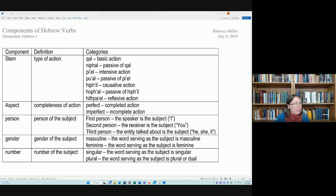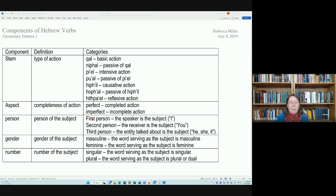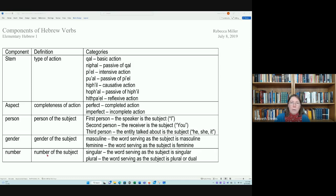We also have the aspect, which is a reference to the completeness of the action. There are two primary aspects in Hebrew: the perfect, which refers to completed action, and the imperfect, referring to incomplete action. Then we have the person — first person I, second person you, third person he, she, it — gender, which is masculine or feminine, and number, either singular or plural. The dual is absorbed into the plural form for verbs.